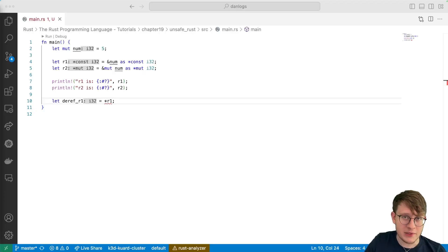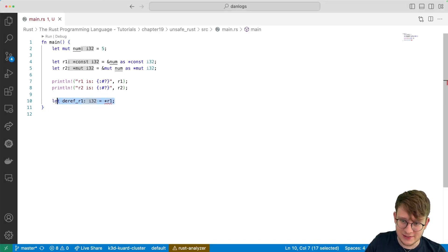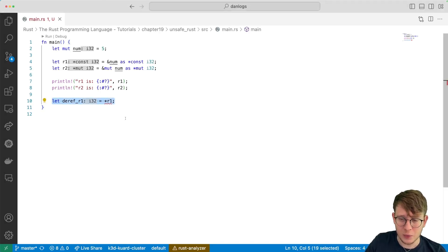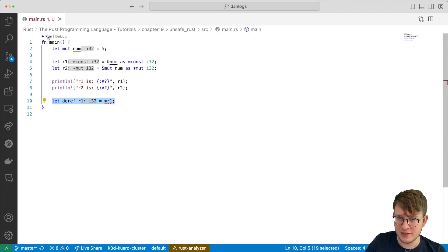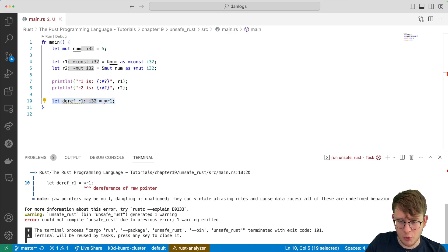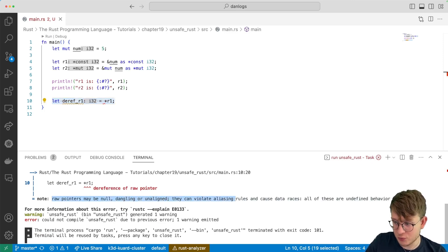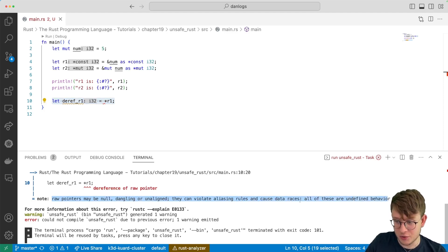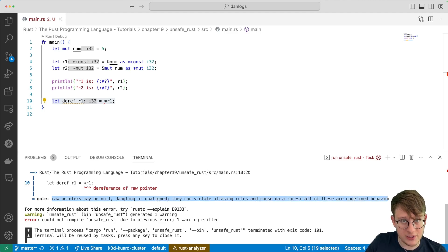Now, as you probably guessed from the title of this section, this is not allowed. We cannot dereference a raw pointer just like that. And just to prove it, I'll run this code. I want to read this note because I think it's very enlightening. It says: raw pointers may be null, dangling, or unaligned. They violate aliasing rules and cause data races. All of these are undefined behaviors. So the compiler is doing its job, holding our hand and telling us that this could lead to a problem. It's being conservative.